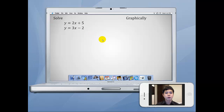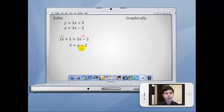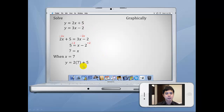Before we go on to solving quadratic equations using the graphical method, let us understand one more concept. What happens when we equate these two equations together? We will have 2x + 5 = 3x − 2. Subtracting 2x from both sides gives us 5 = x − 2. Adding 2 to both sides, we get x = 7. Substituting x = 7 back into the first equation, y = 2(7) + 5, and hence y = 19. Therefore, x = 7 and y = 19.